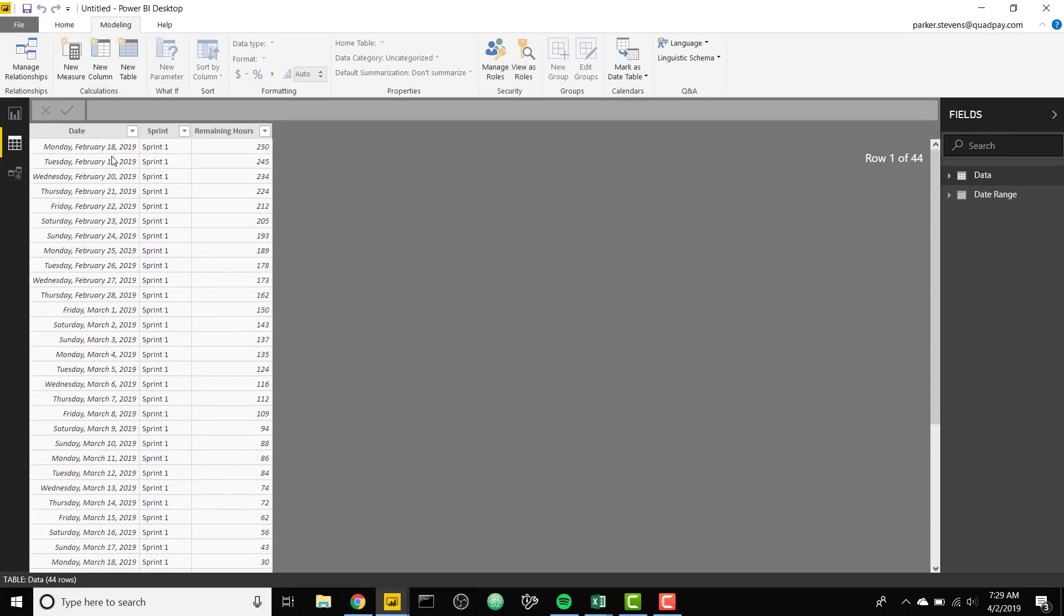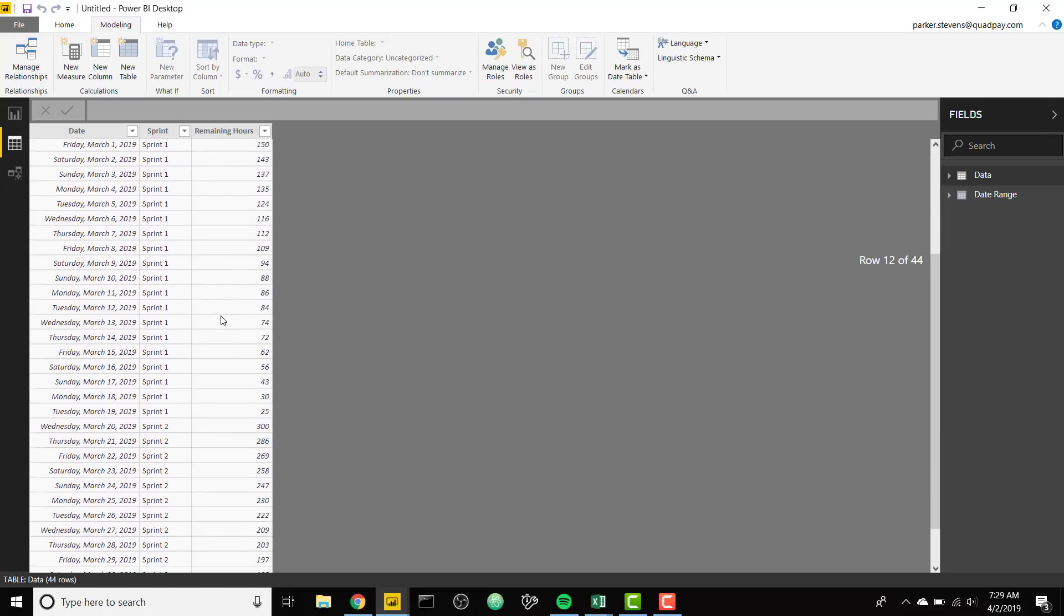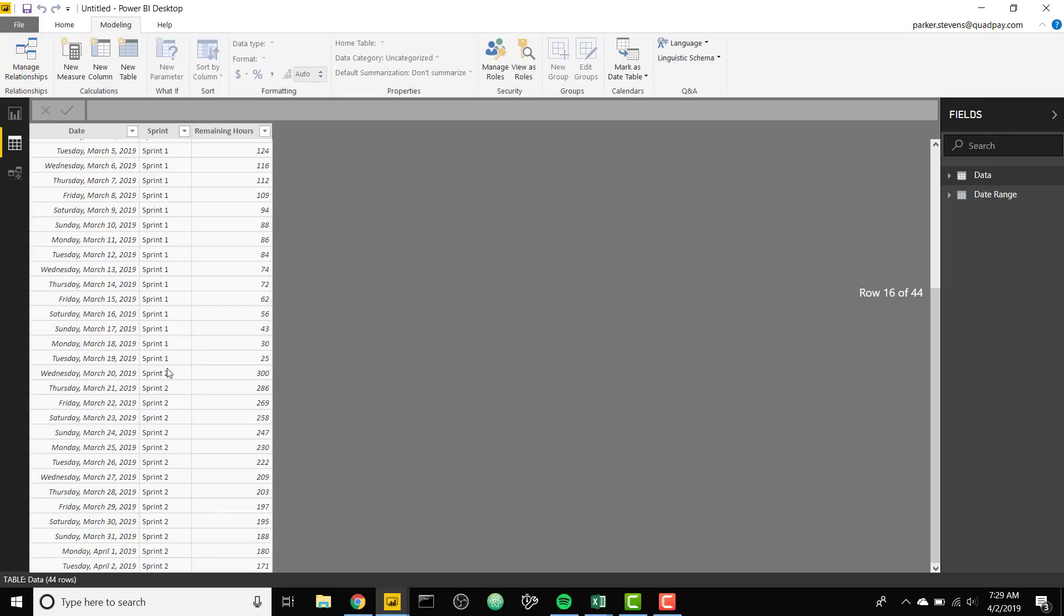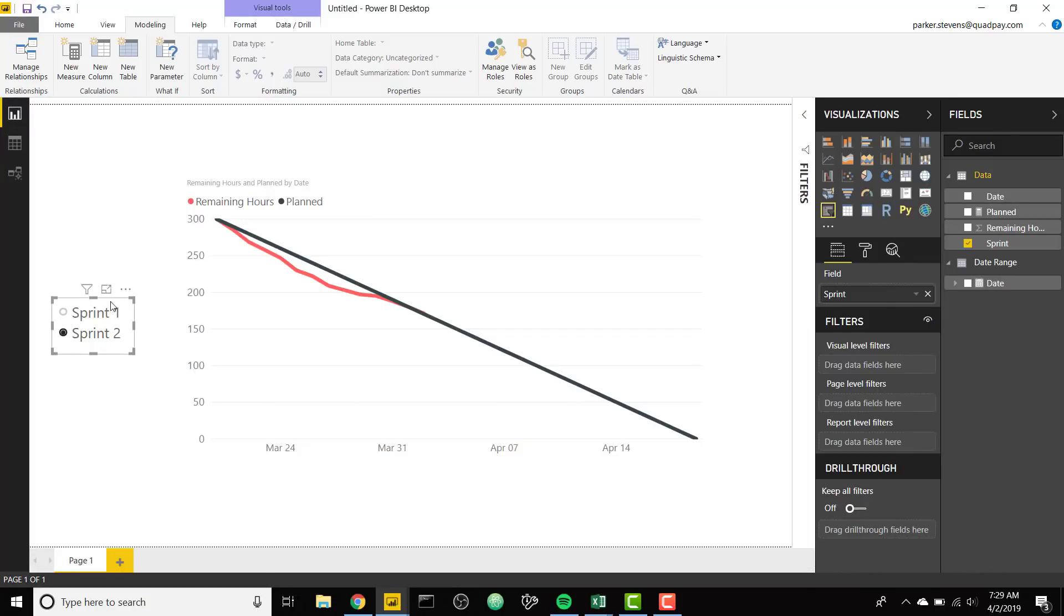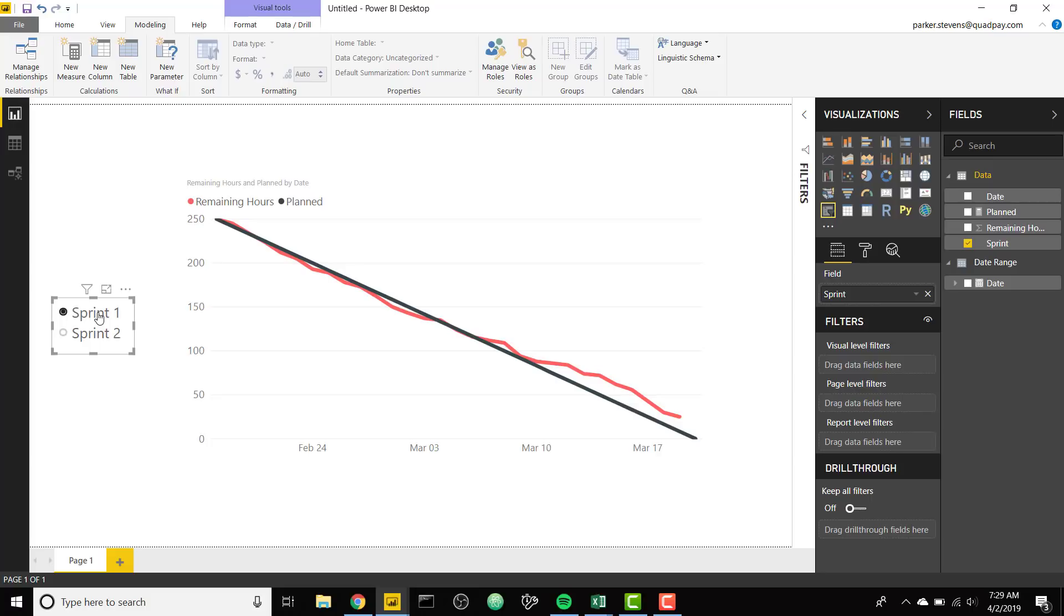Sprint 1 starts on February 18th and I start with a certain number of remaining hours and that burns down close to zero. Sprint 2 picks up on March 20th and I start over with 300 remaining hours and that burns down to today's date April 2nd which is only at 171. So I'm gonna show you how to set up this dynamic burndown chart based on the Sprint selected.